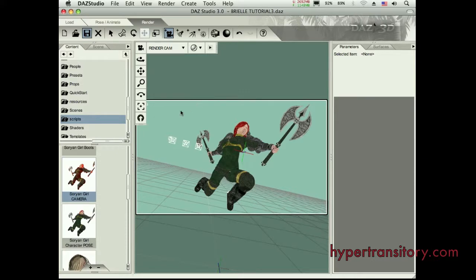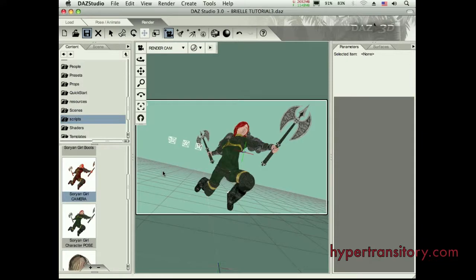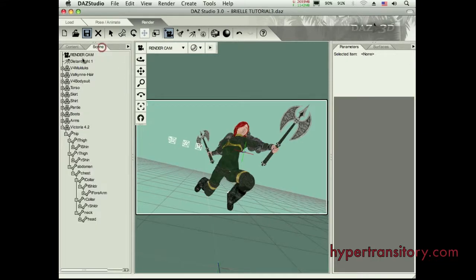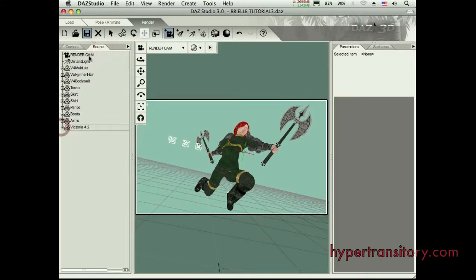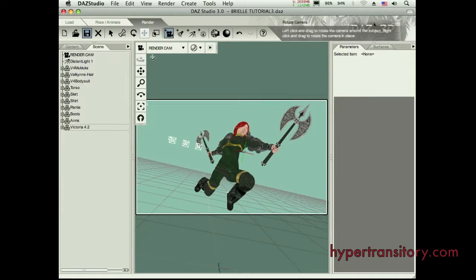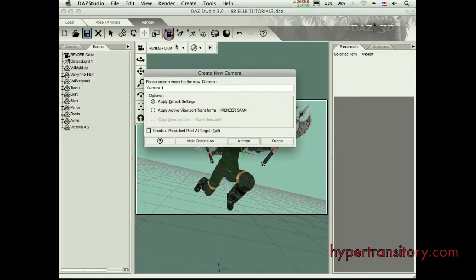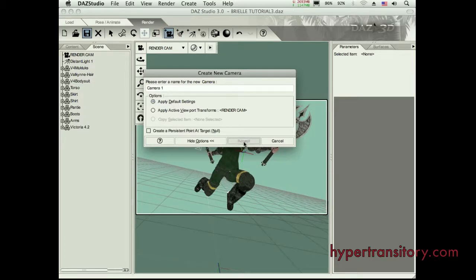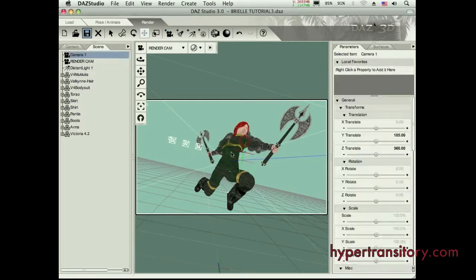So it's good to go ahead and save those. If it's a really dramatic camera angle and you want to make sure you keep that, go ahead and save it. But now, I don't want to really mess with this camera. I just want to be able to keep it there and not screw with it. So I'm going to make another camera up here. Just leave it as camera one. I'm going to apply the default settings. I'll go ahead and accept that.